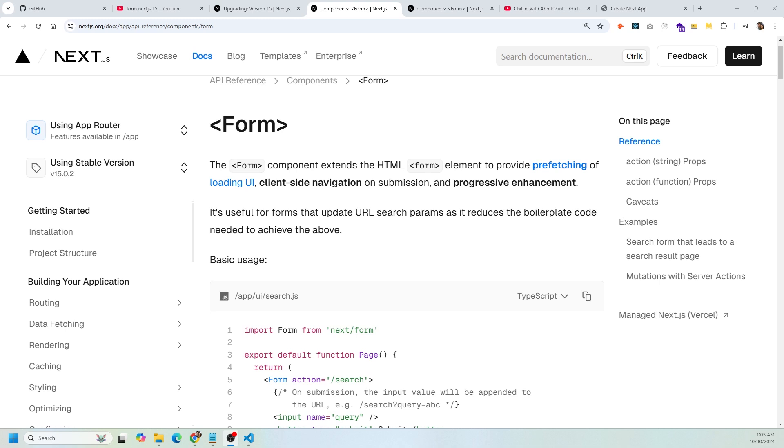The form component also extends the HTML form element and provides prefetching of loading UI, so that's stuff on the layout.tsx file and anything that is being shared. It also allows client-side navigation, which means the page isn't going to reload. No more reloading of the page, it's just going to navigate to that page on submission. Progressive enhancement allows this to still run even if the JavaScript hasn't loaded.